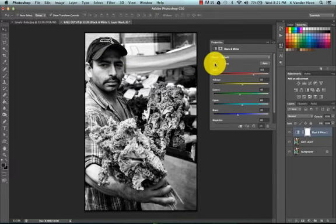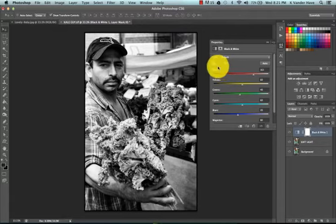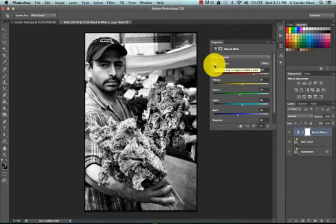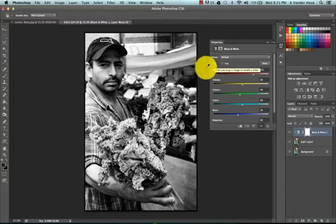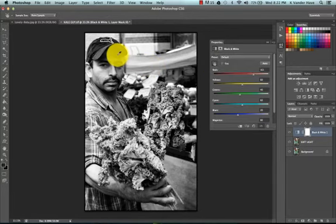Now if you weren't 100% sure exactly what color you wanted to use or should use, this little handle, this little tool right here, if we choose that, you're going to get an eyedropper.